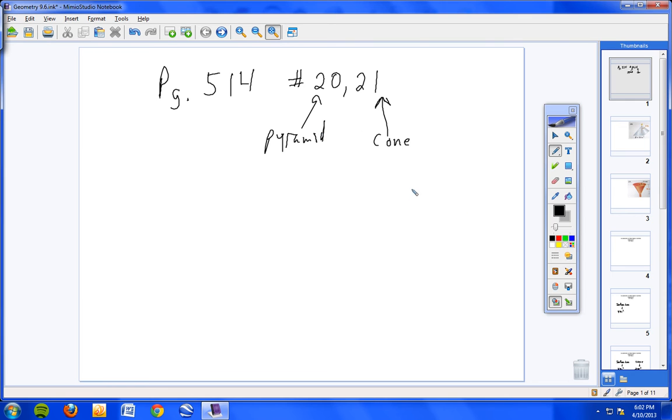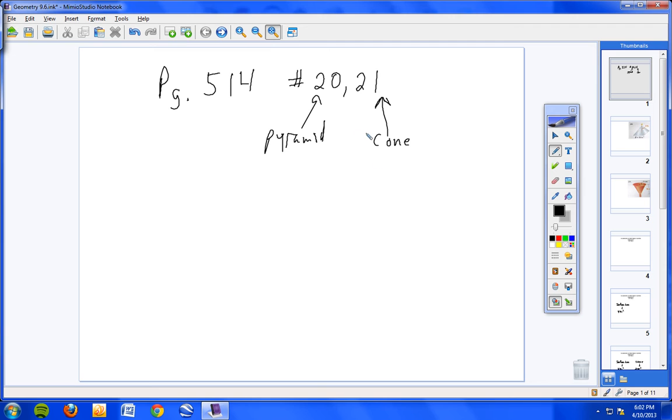Those are volume problems. Number 20 is a pyramid. 21 is a cone. When you see 21, it's like a funnel. Don't worry about that little knob sticking out the bottom, just ignore that. Just use the dimensions they give you, a radius of 5 centimeters and a height of 8 centimeters. Each one is worth a bonus point. Go ahead and pause the video now and work these problems out.